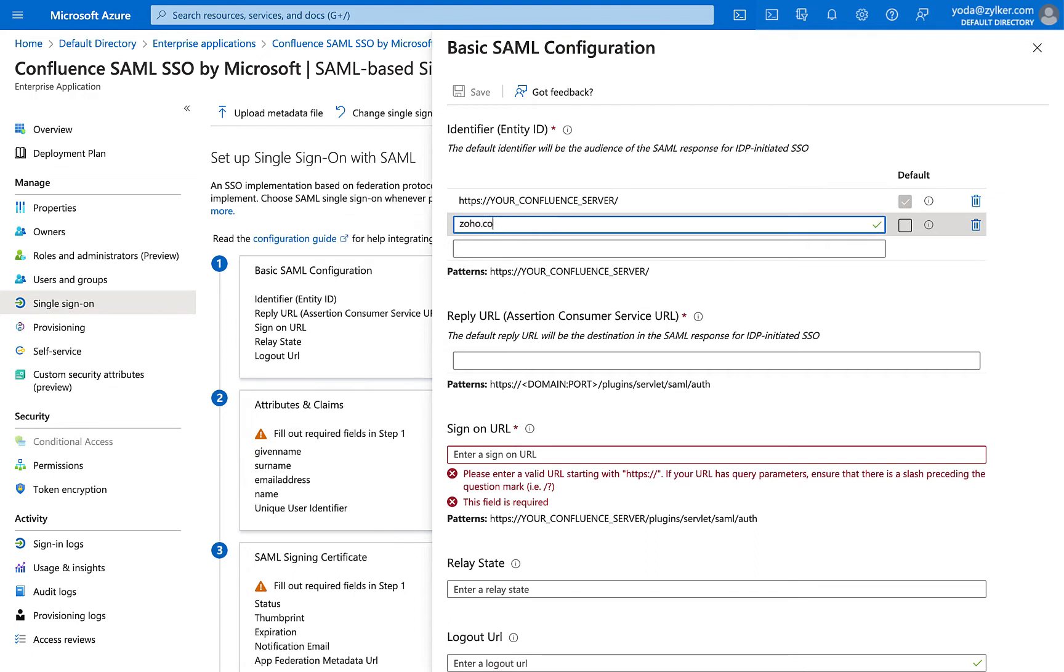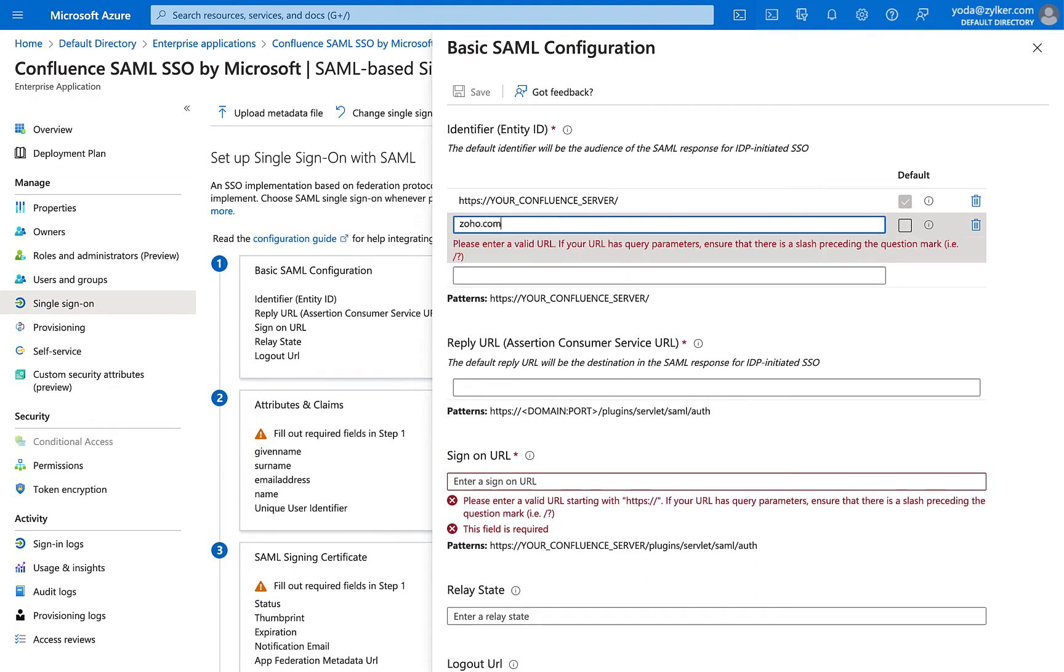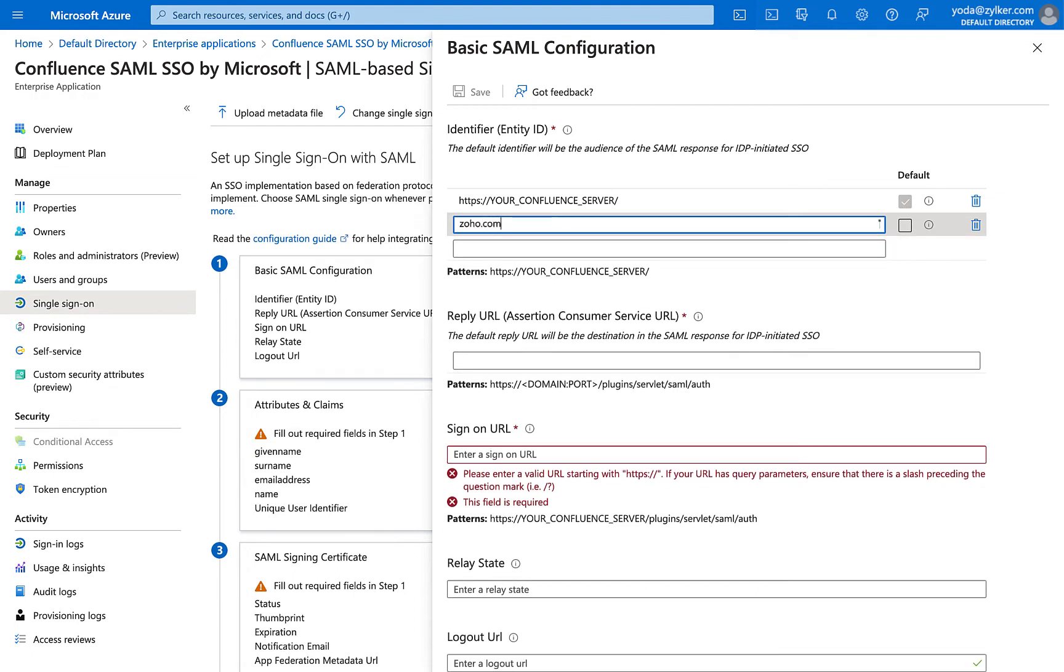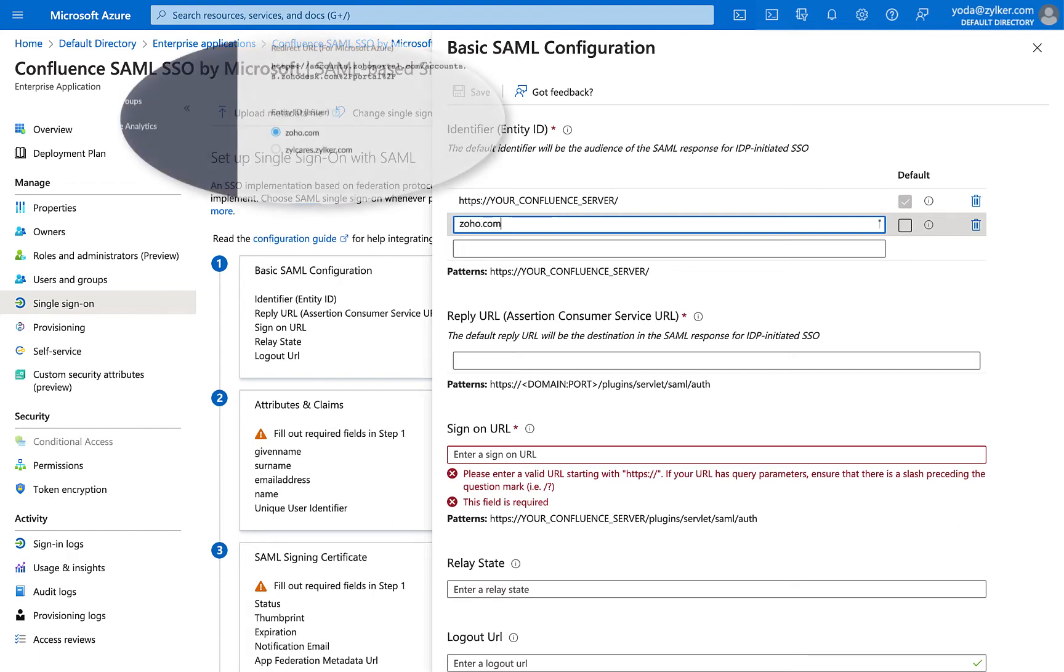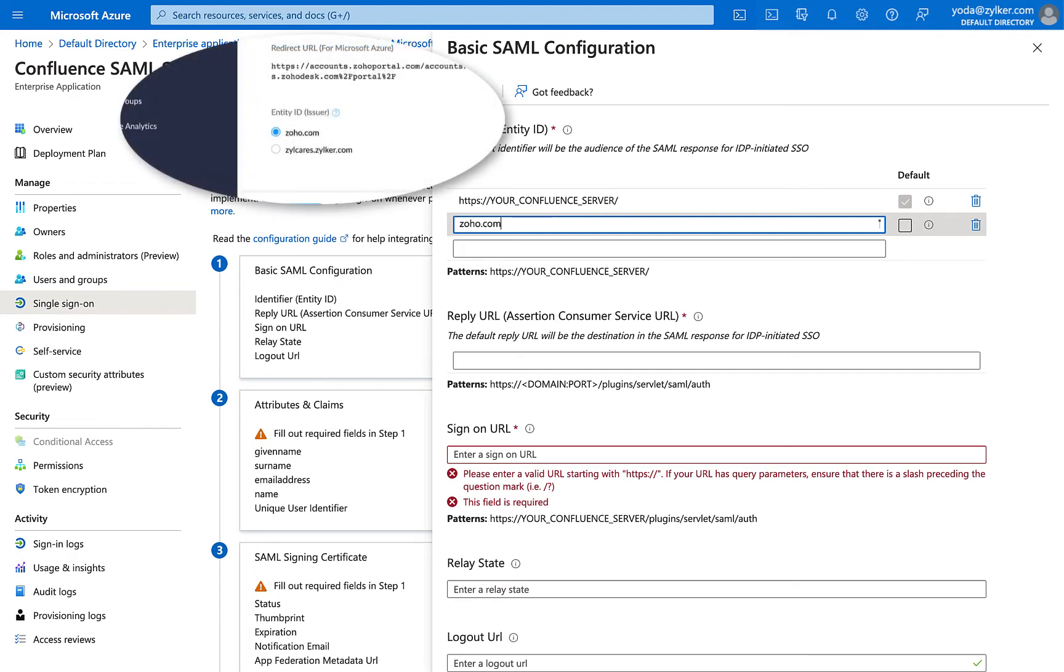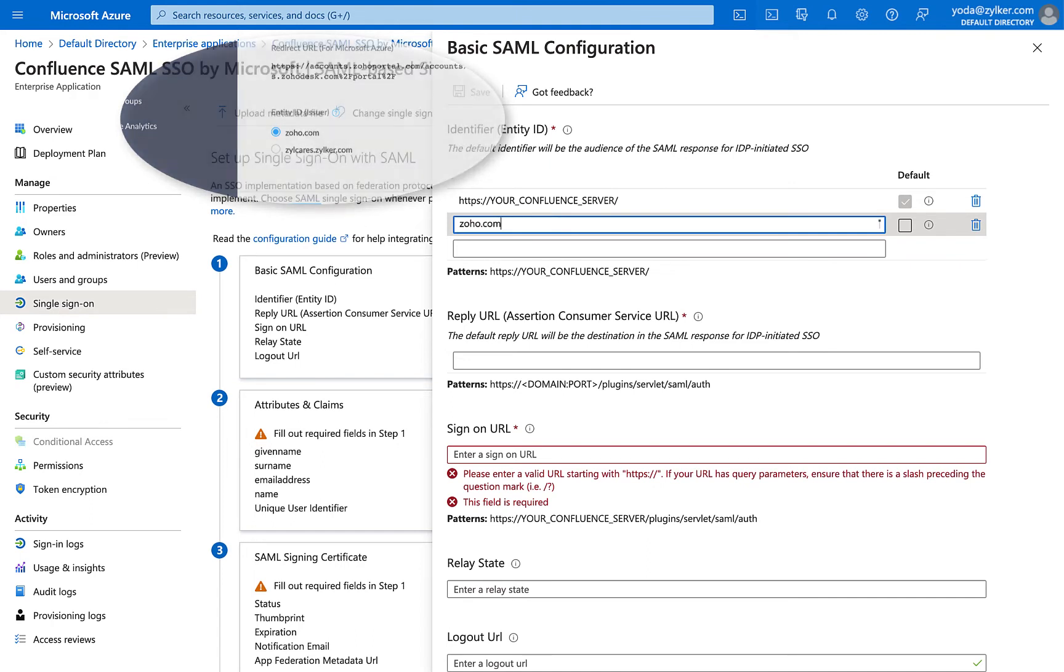If you're from the EU region, enter zoho.eu. For IN region, enter zoho.in. If the IDP doesn't support a duplicate identifier, pick the alternate provided in the Zoho Desk SAML page and paste it here.